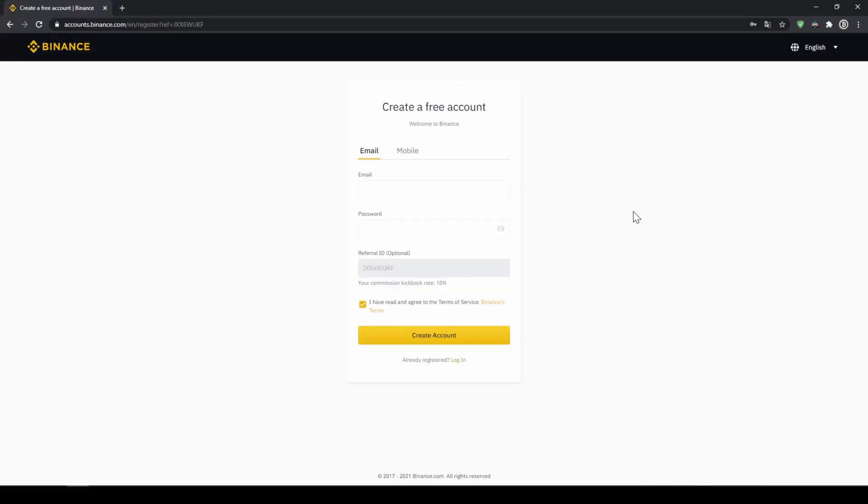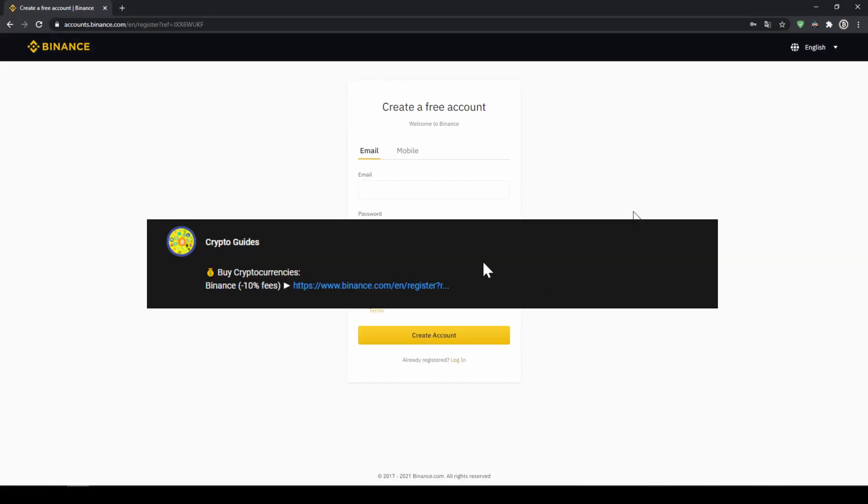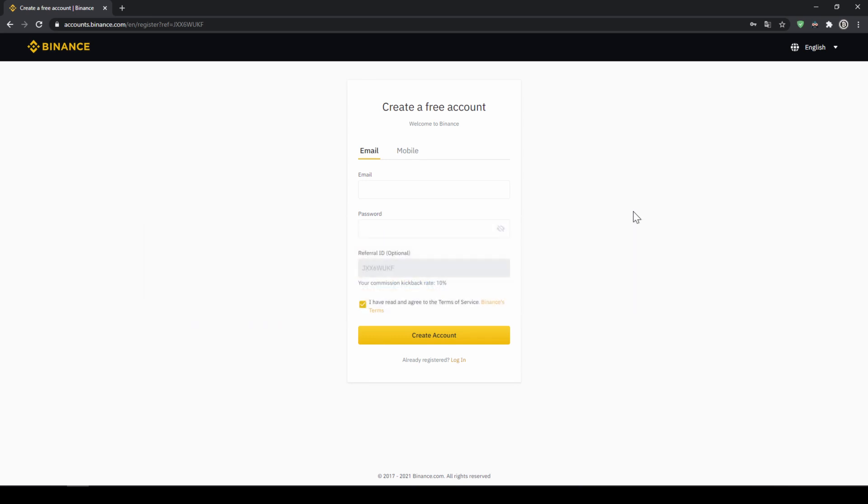That's it for this video. Don't forget to register on Binance using the link from the video description to save the 10% on fees. If you have any questions feel free to ask them in the comments.